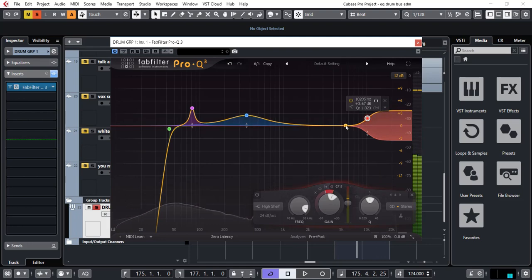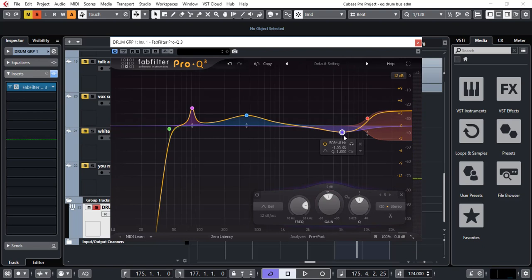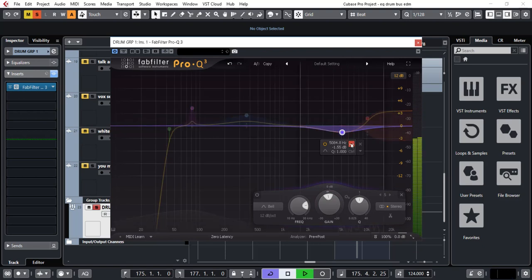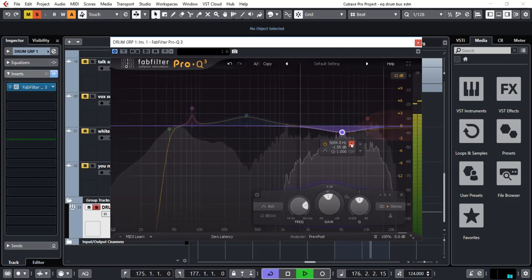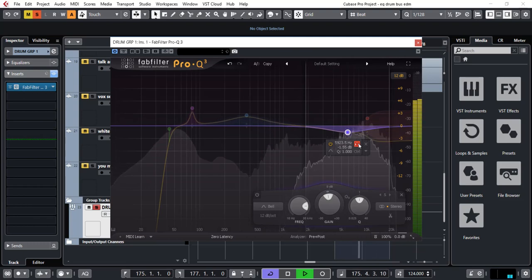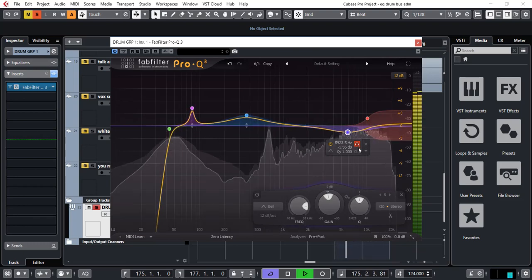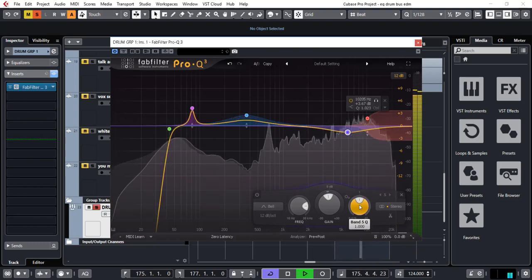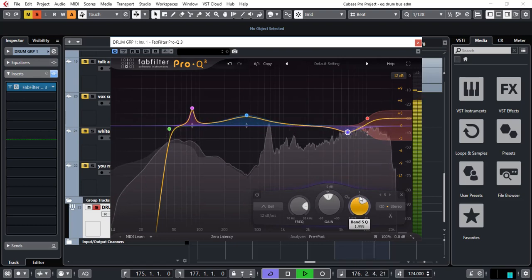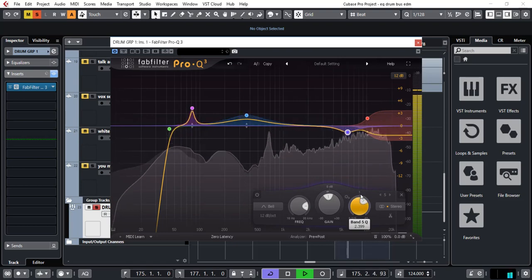Sounds great. What I'd like to do now is go to around here with a bell. And I'm going to solo this so I can listen to it. Just that bit. Just slightly resonant on the hats. I'm going to tighten that.